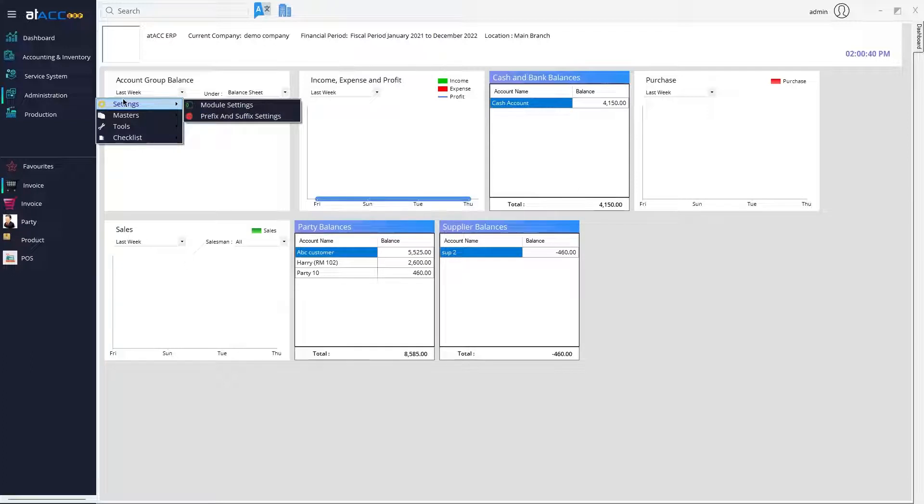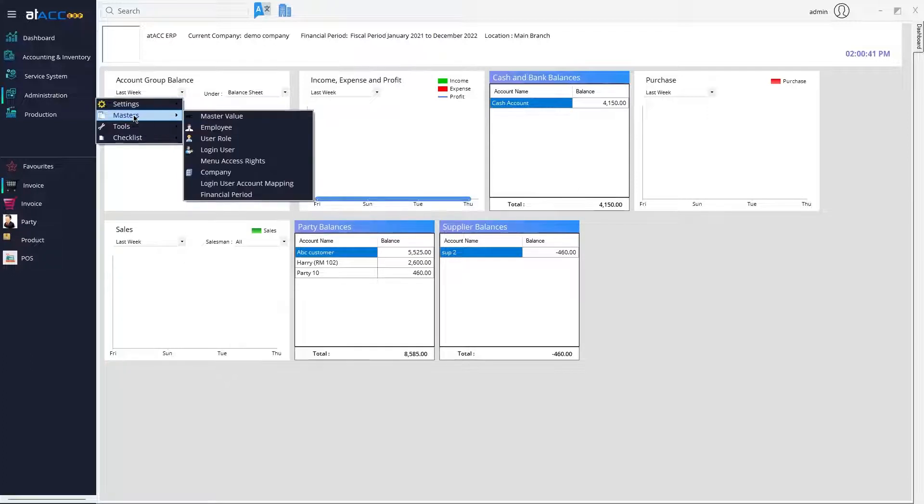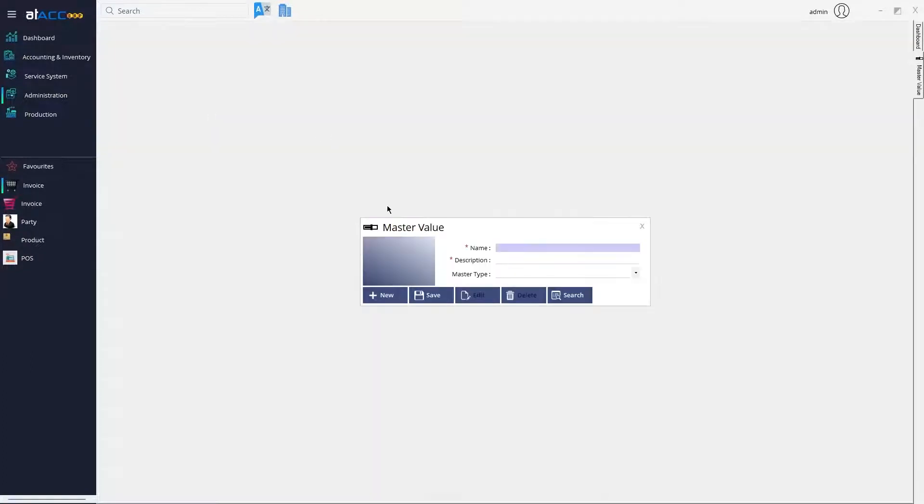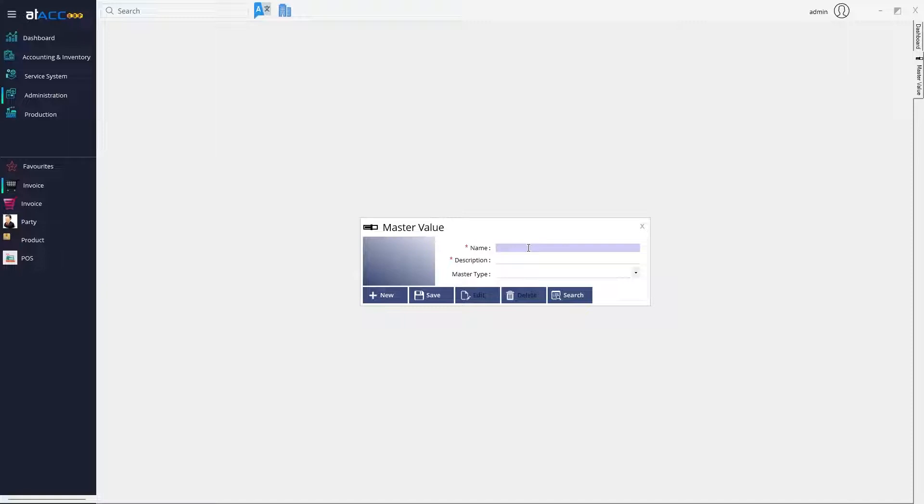To create a sales or purchase type, go to Masters and then Master Value. You can enter the name, just like Business to Business or Business to Customer. You can create any sales type or purchase type.